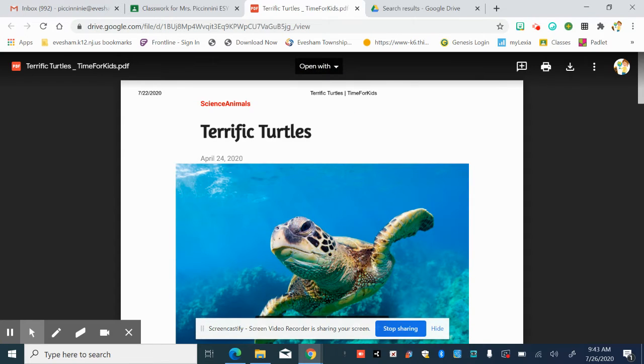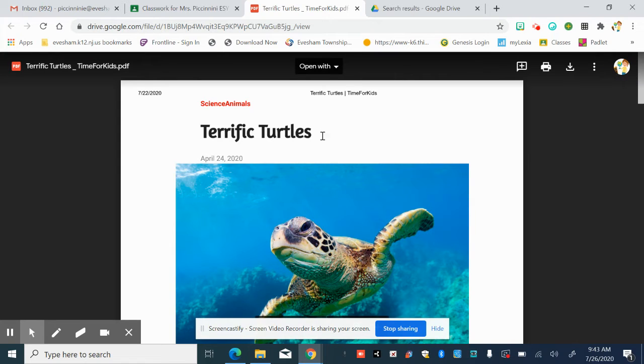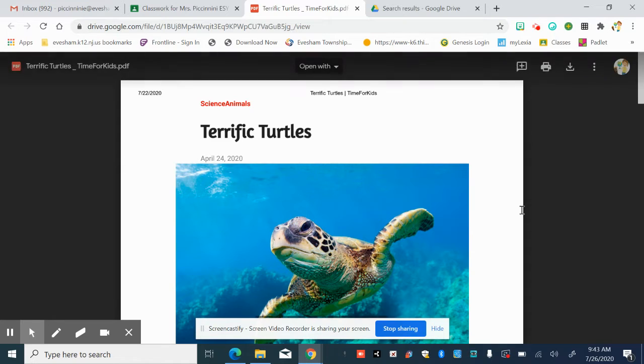Another feature that we talk about sometimes is headings, and notice terrific turtles. That's the heading. Headings give hints. It's a way that the author tells us what he or she wants us to learn.